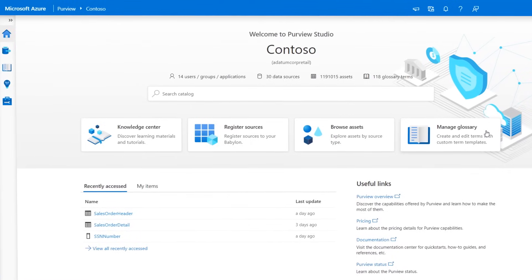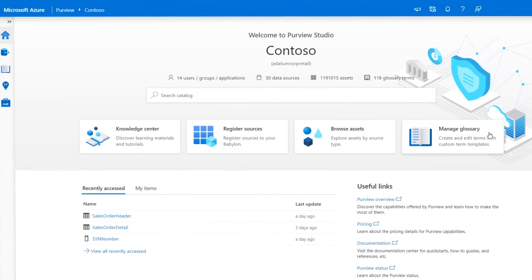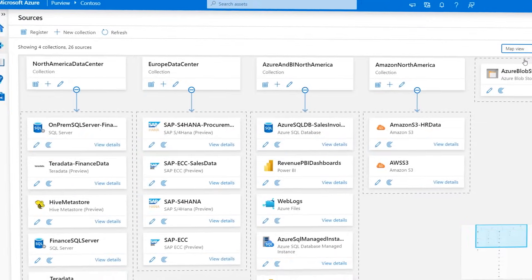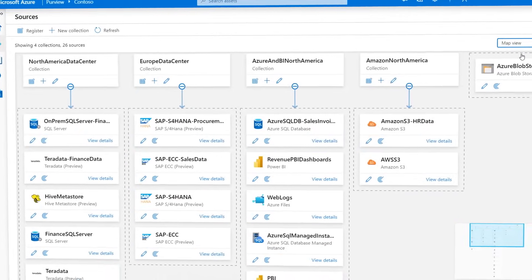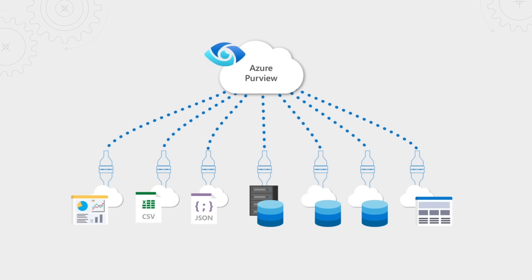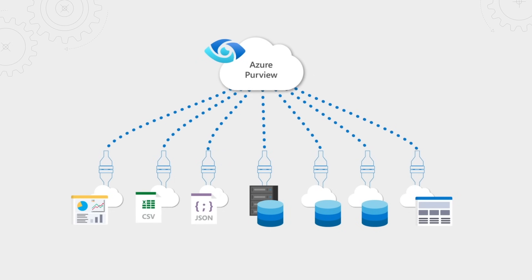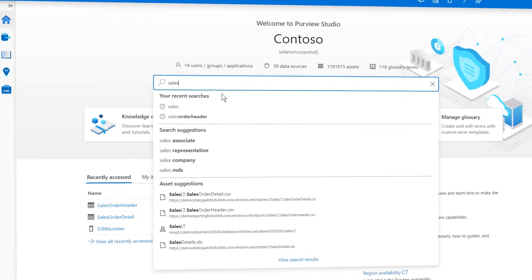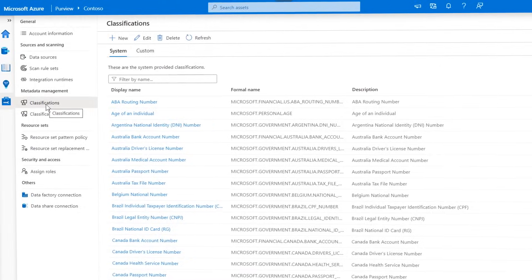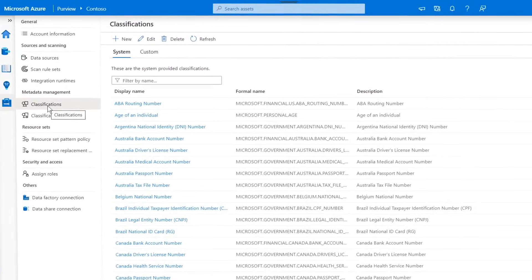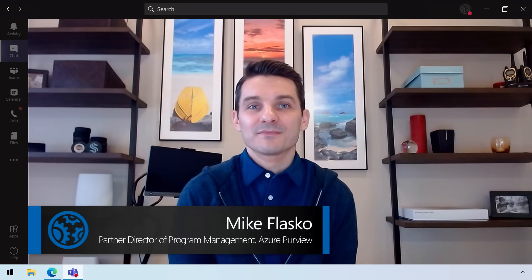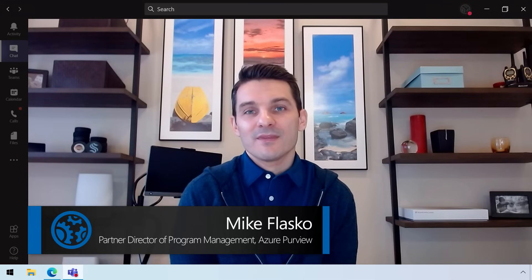We're joined by engineering lead Mike Flasco for a deep dive on the new Azure Purview that automatically discovers and maps the data sitting across your data sources, on-premises databases, and SaaS data sources to help you catalog and understand your data and classify it all in one unified environment. Welcome to Microsoft Mechanics and congrats on the preview launch of Azure Purview.